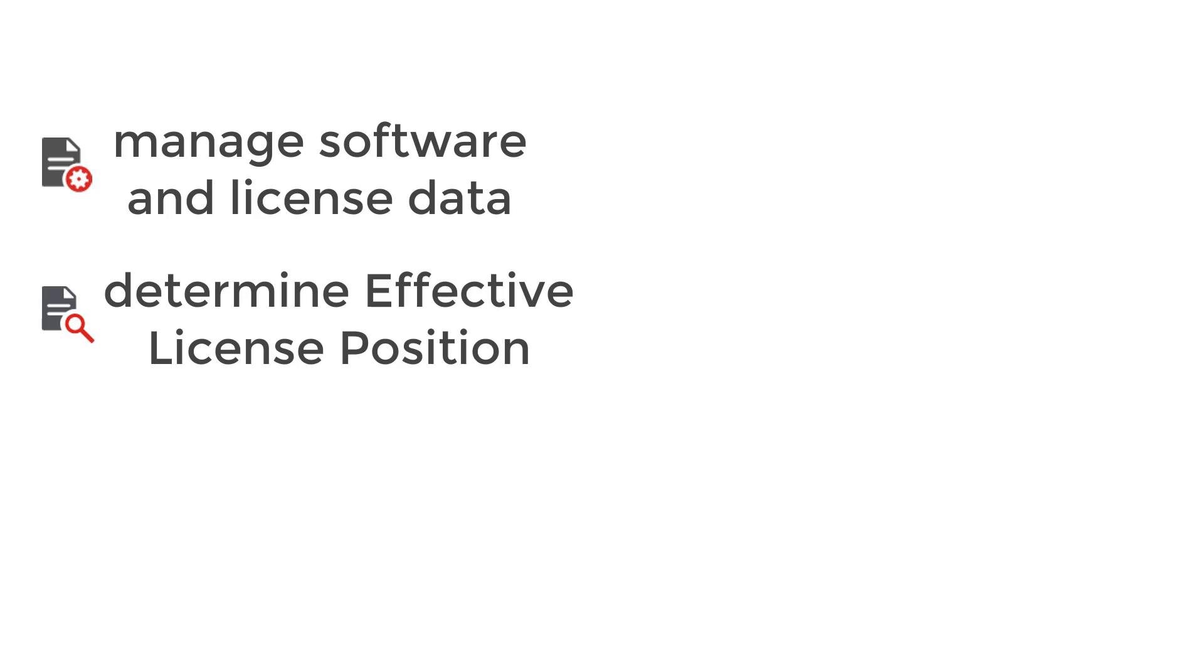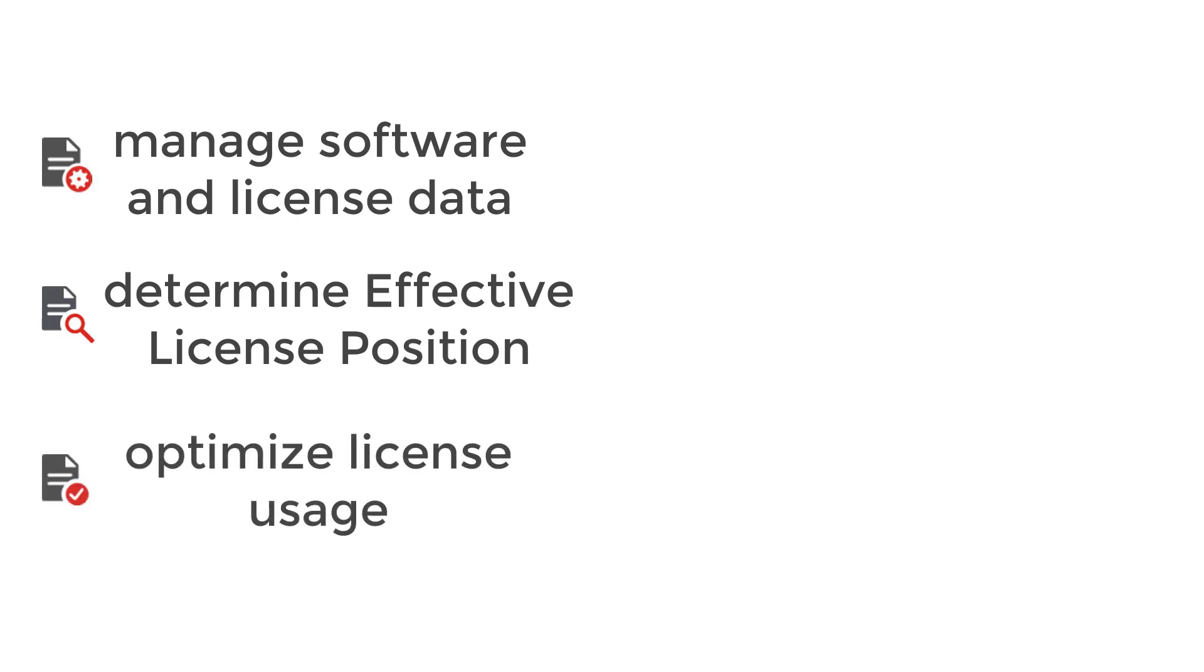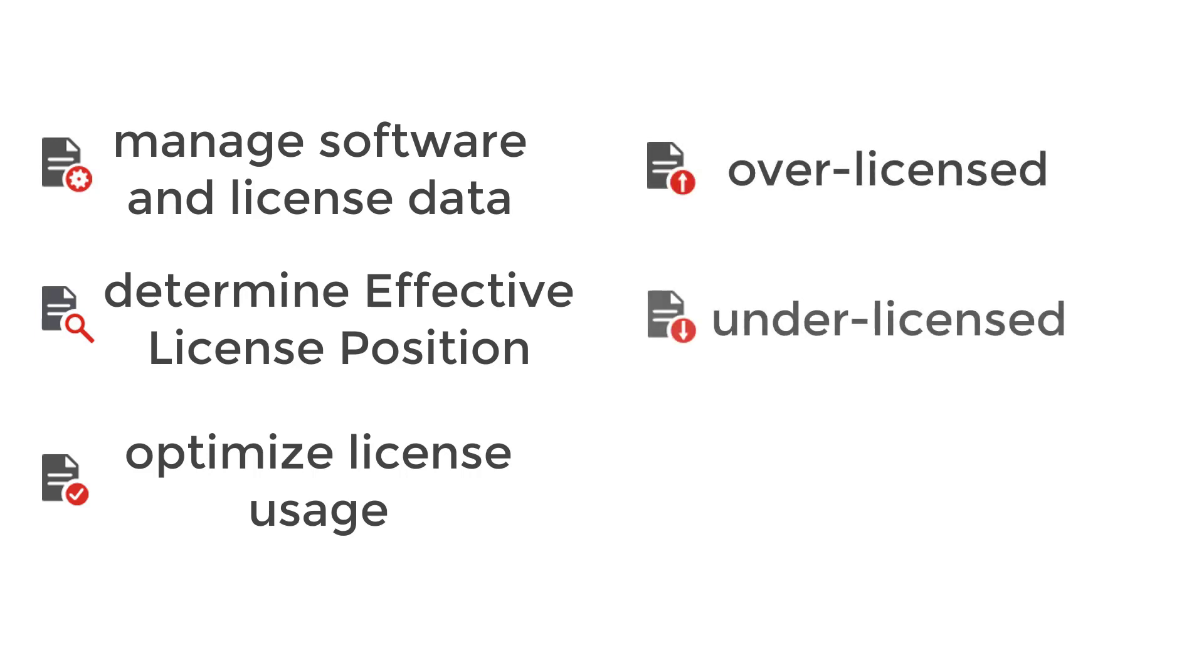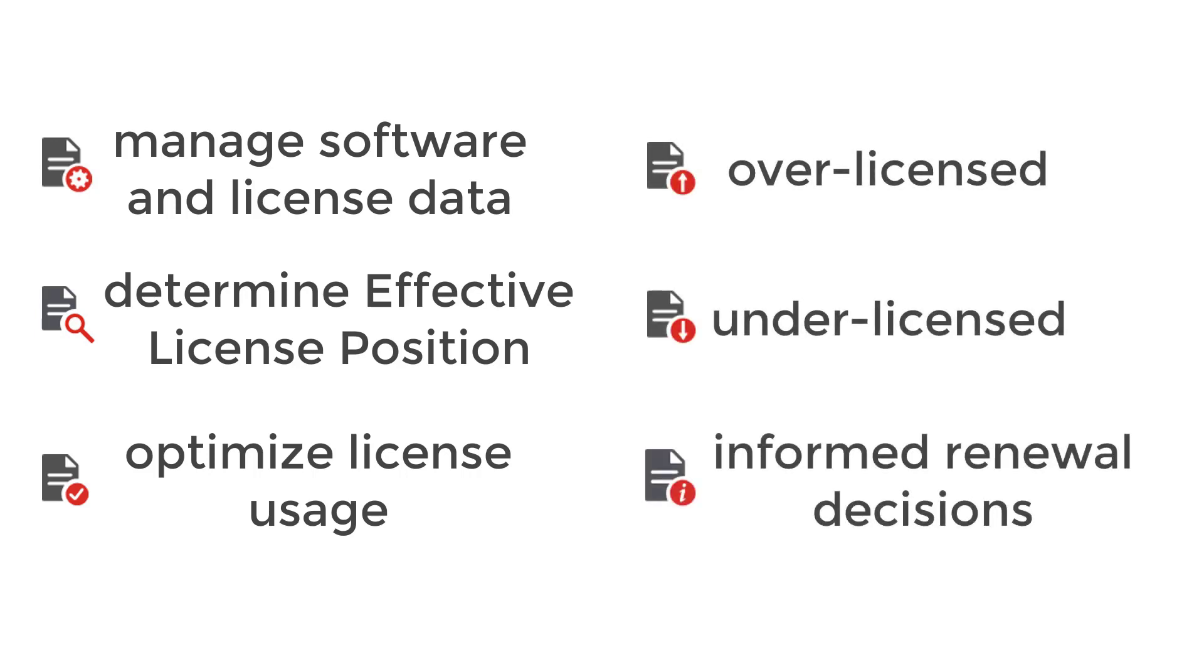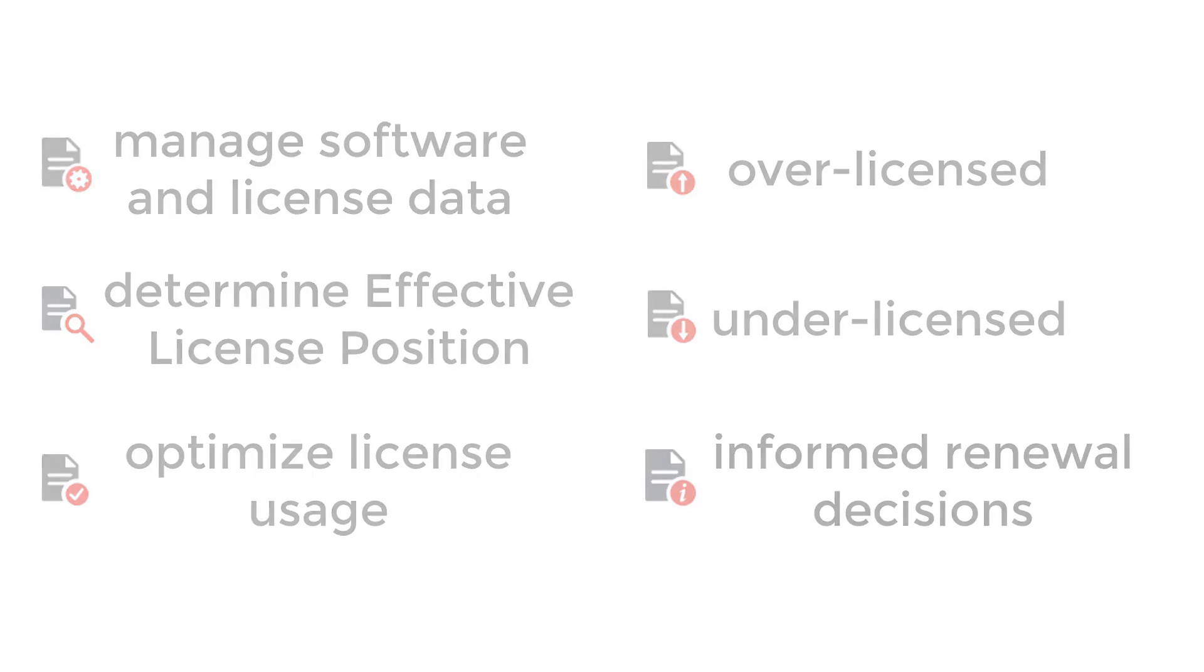When you have this, License Optimizer can help you to optimize the usage of the licenses you have, determine where you have too many or too few licenses, and then enable you to make informed decisions during renewal.